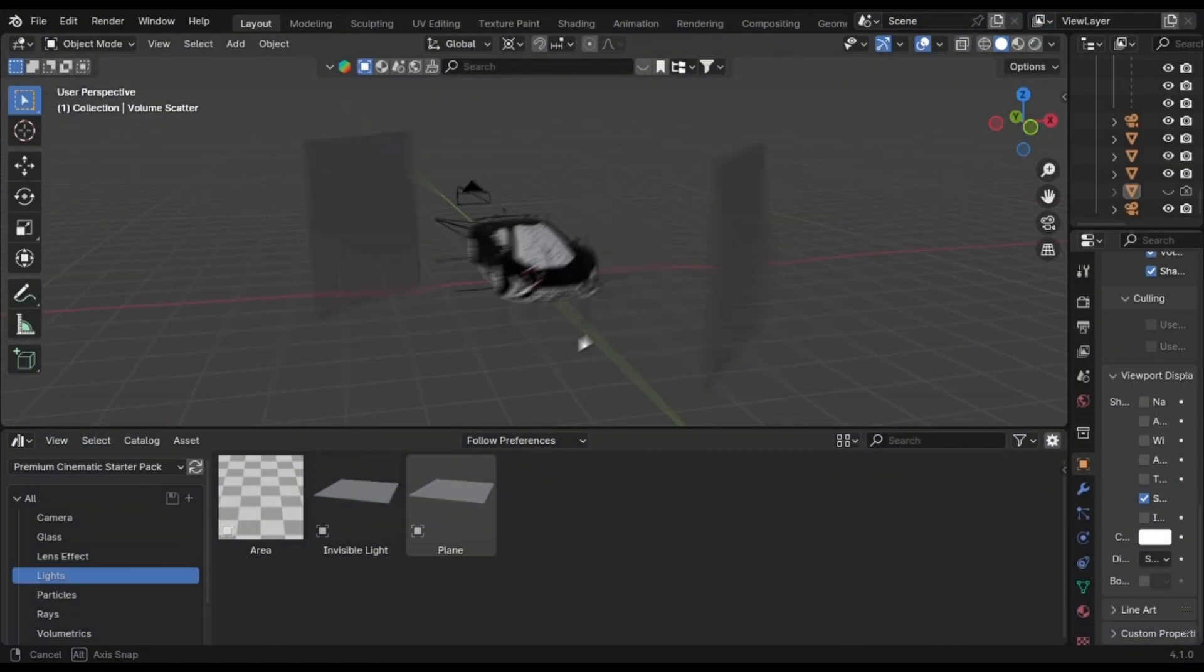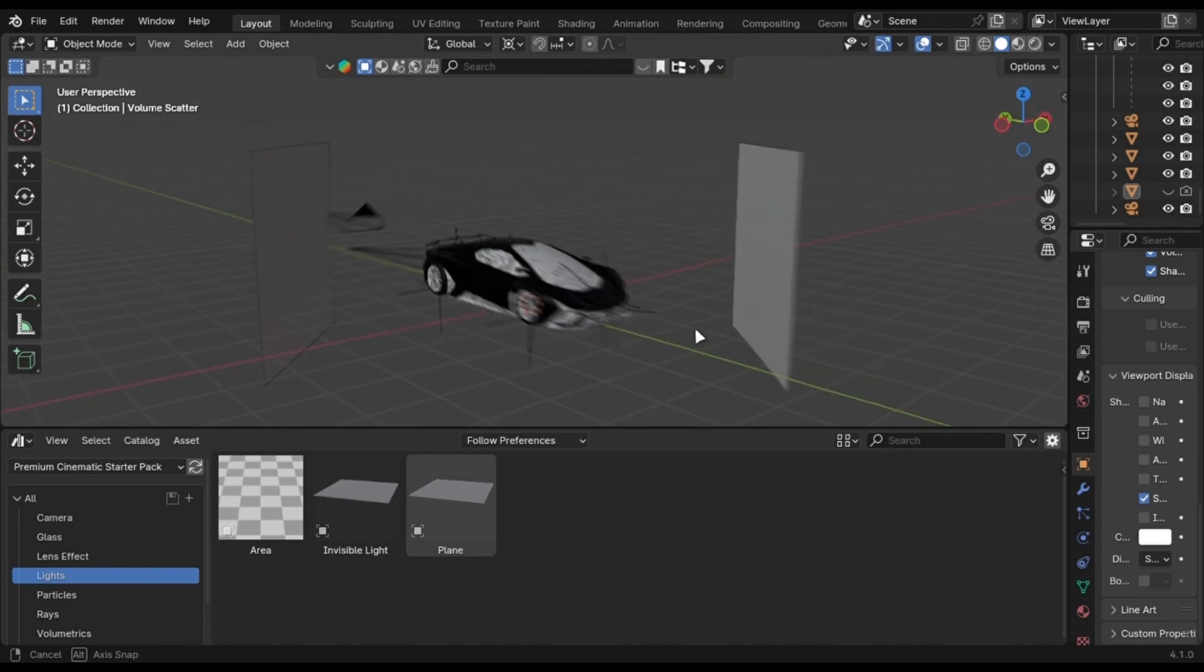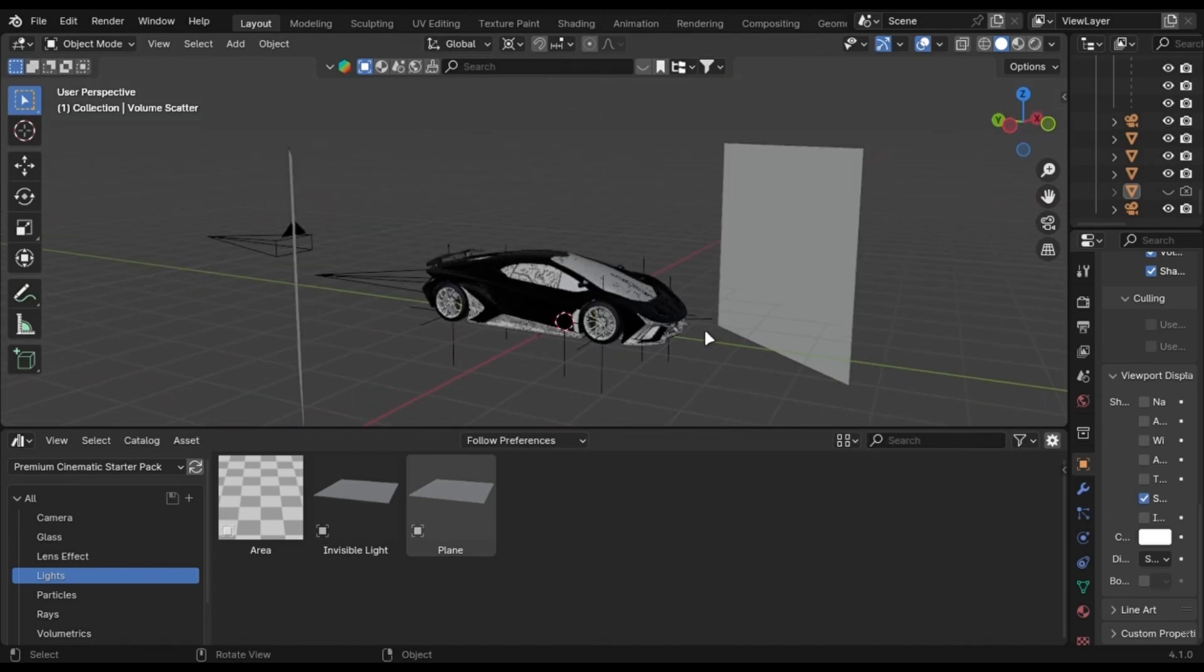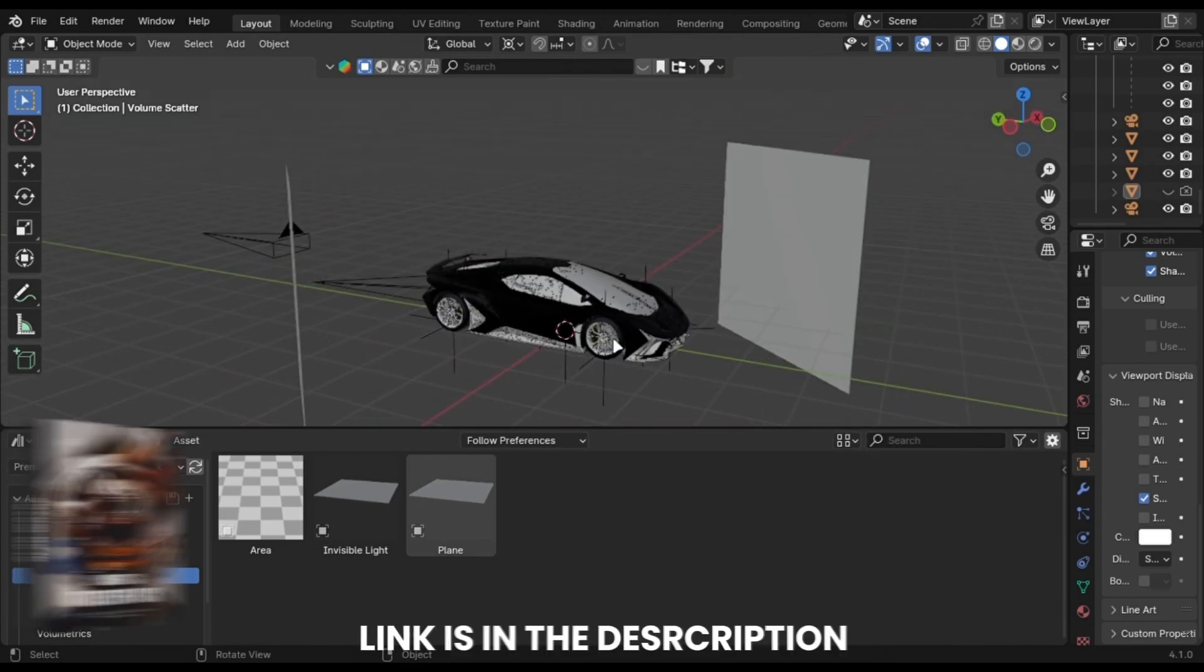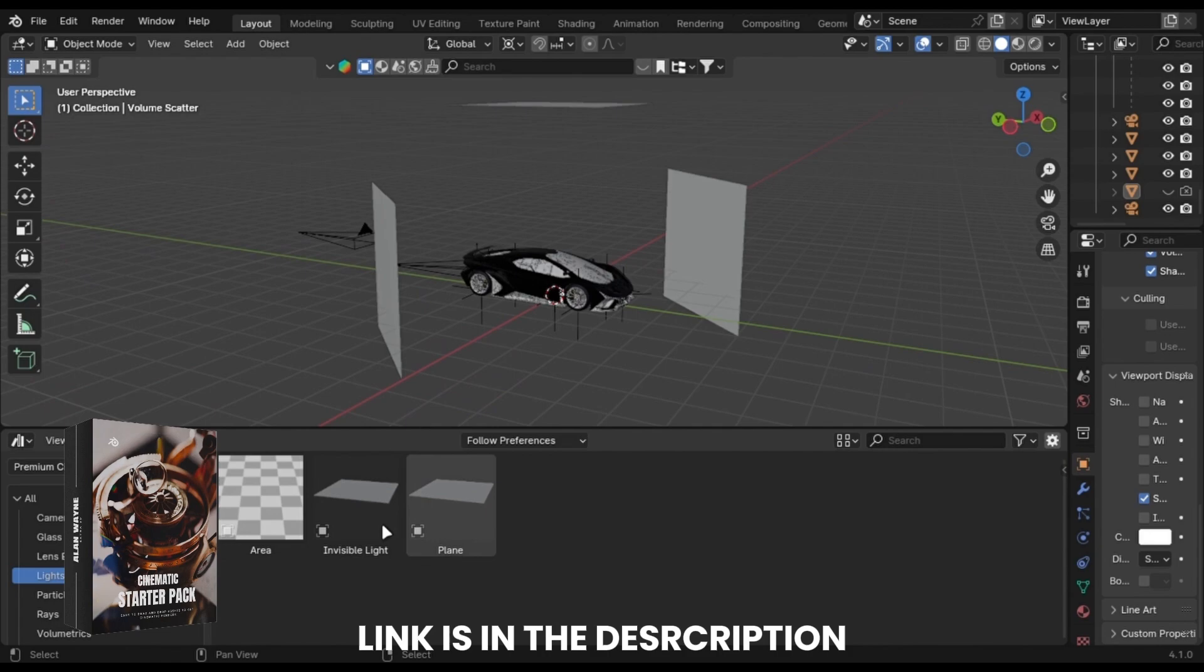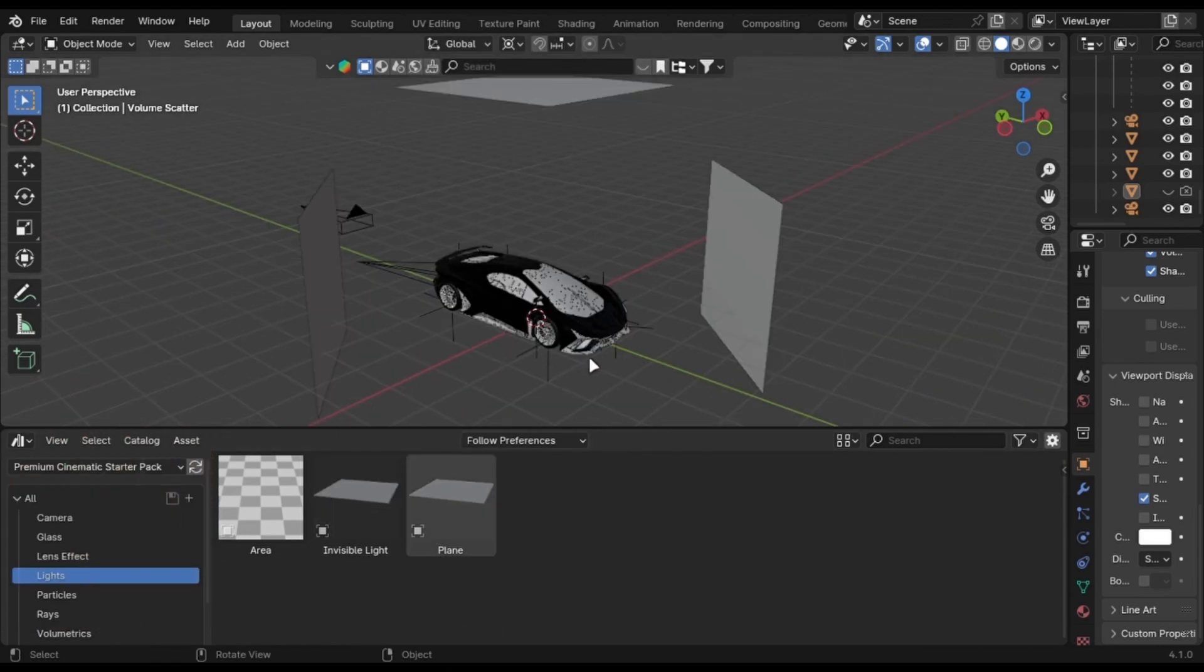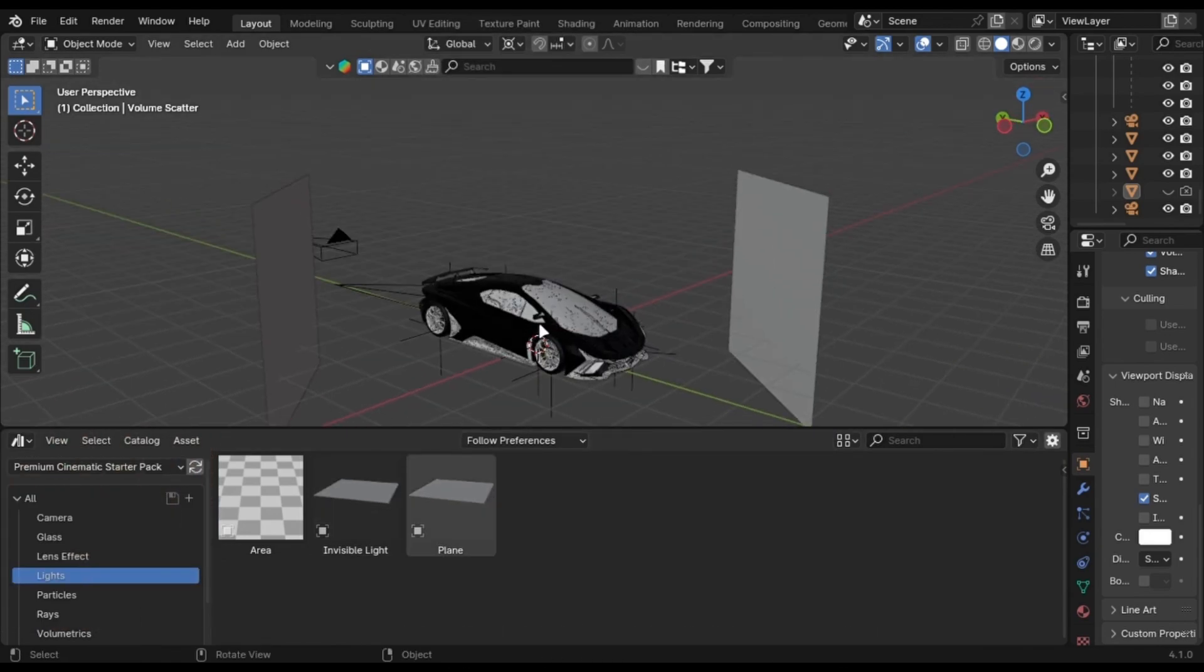Let's take this example. I have a very simple scene with a car from BlenderKit and some simple lights. Let's do this for my free cinematic starter pack. Link is in the description. The car is too heavy and it also has too many parts.